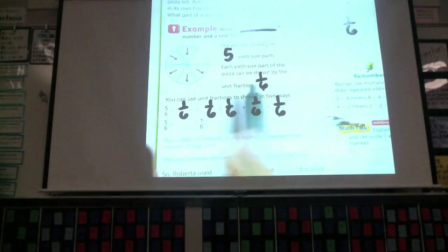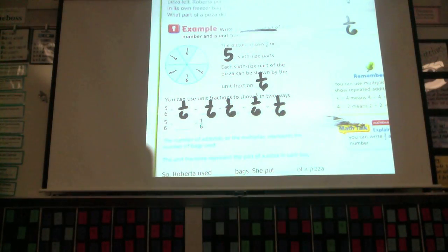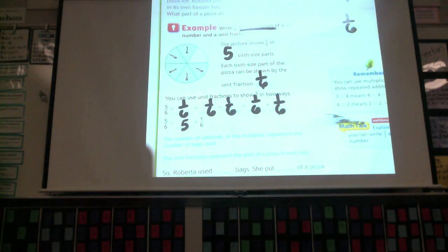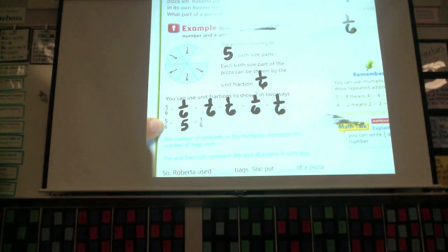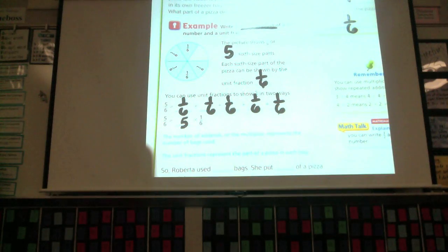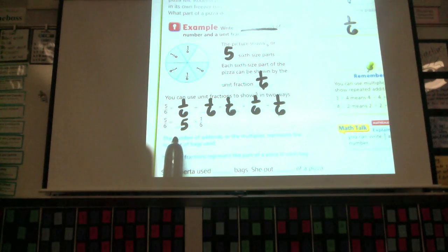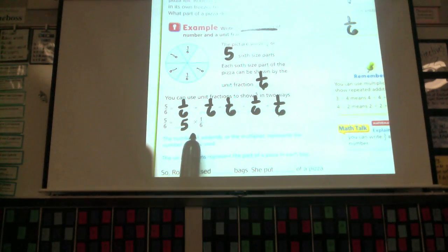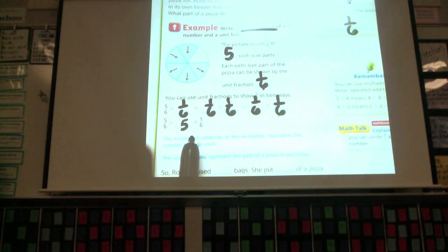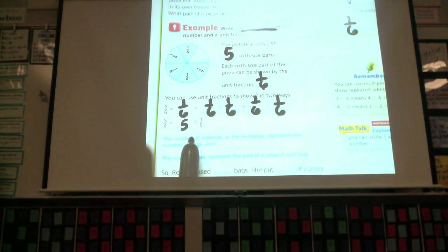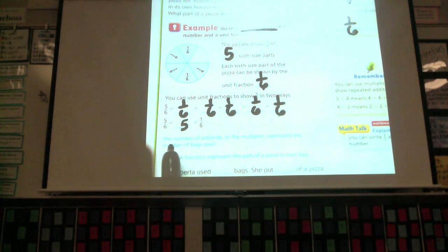If I have one-sixth plus one-sixth plus one-sixth plus one-sixth plus one-sixth, how many one-sixths do I have? Five. So I can do five times one-sixth, which equals five-sixths. The number of add-ins or the multiplier represents the number of bags used. We used five bags, and each bag got one-sixth of the pizza. There was five pieces of pizza, so she's going to need five bags.